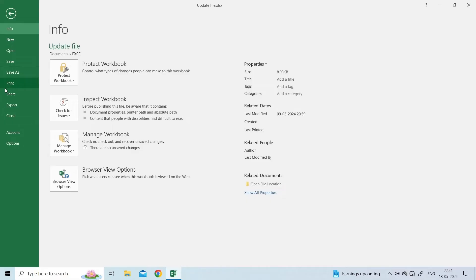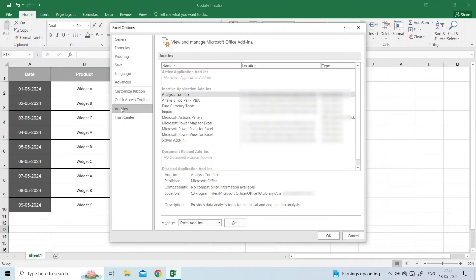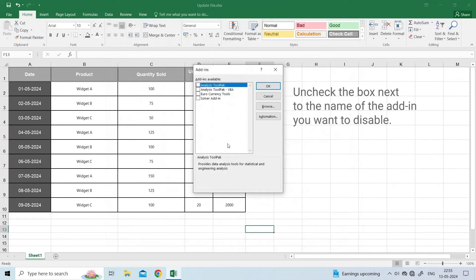On the left panel, click on Options. In Excel Options, click on Add-ins. Under Manage, select Excel Add-ins and click on Go. Disable the add-ins one by one and see if the problem is resolved.